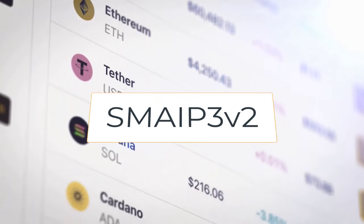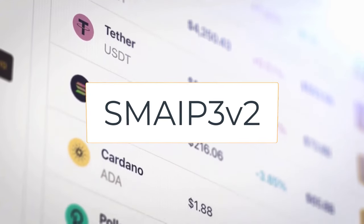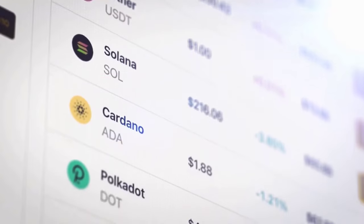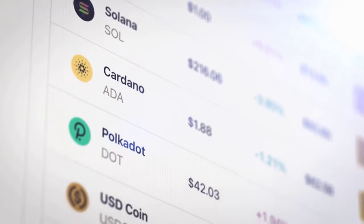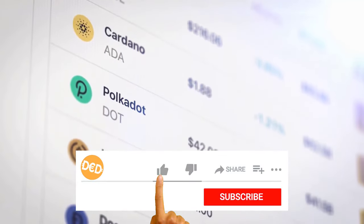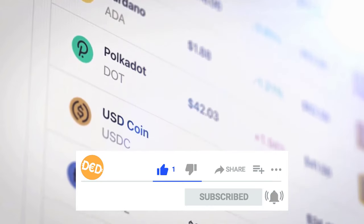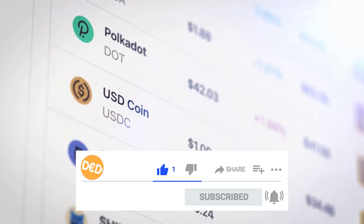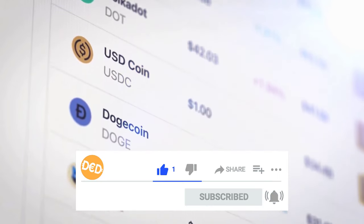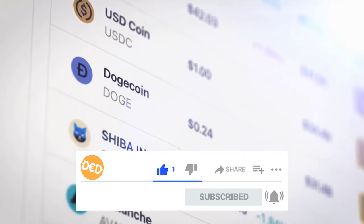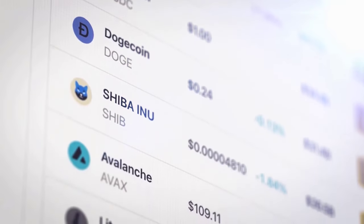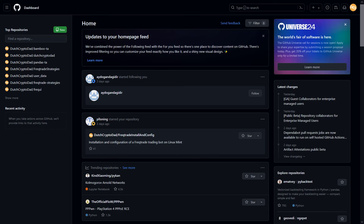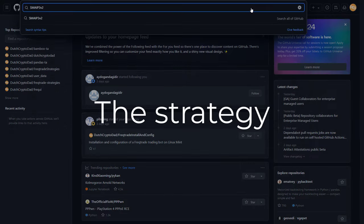This strategy, named SMA IP 3 version 2, is a prime example of how to leverage technical indicators to make informed trading decisions in the crypto market. I'll walk you through the code block by block, explaining each part so you can understand how it works and possibly implement it or adapt it yourself. So grab your coffee and let's dive into the nuts and bolts of this trading strategy.